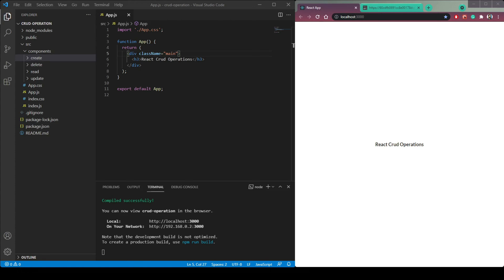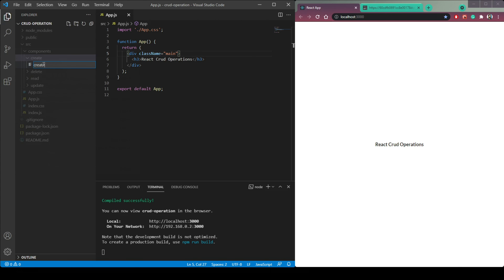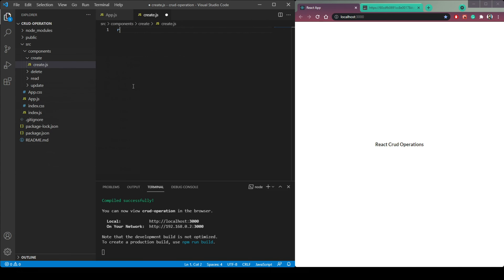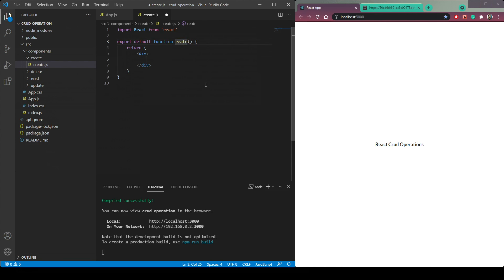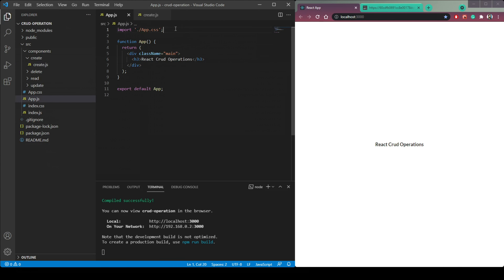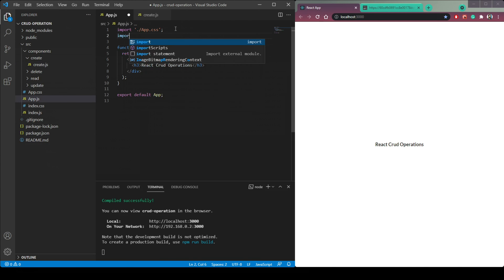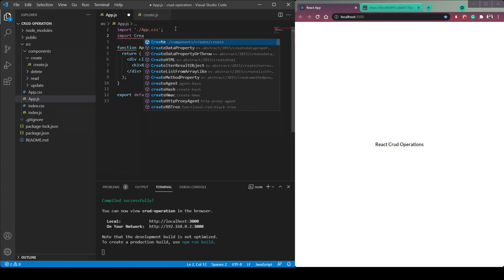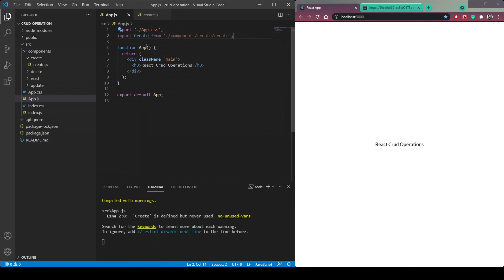Let's start with the Create operation. In the `Create` folder, create a component called `Create.js`. Type `rfc` to generate a functional component — make sure the function name starts with a capital letter. Write some placeholder text like 'Create Operation'. Now import it into `App.js`: `import Create from './components/Create/Create'` and call it inside the main div.